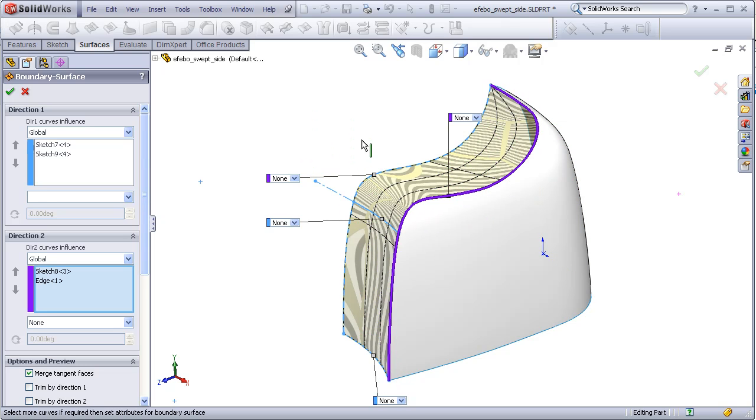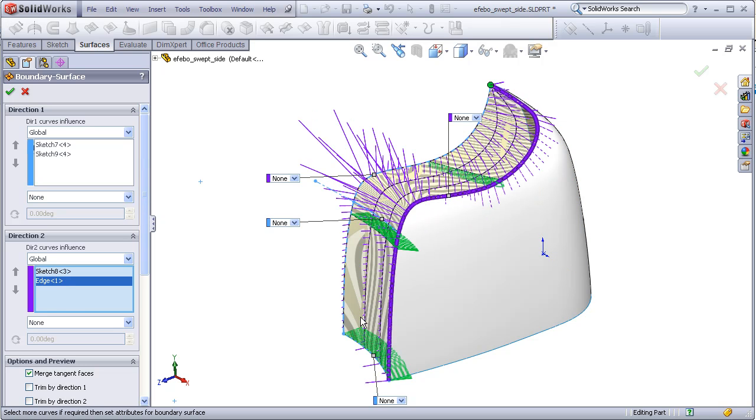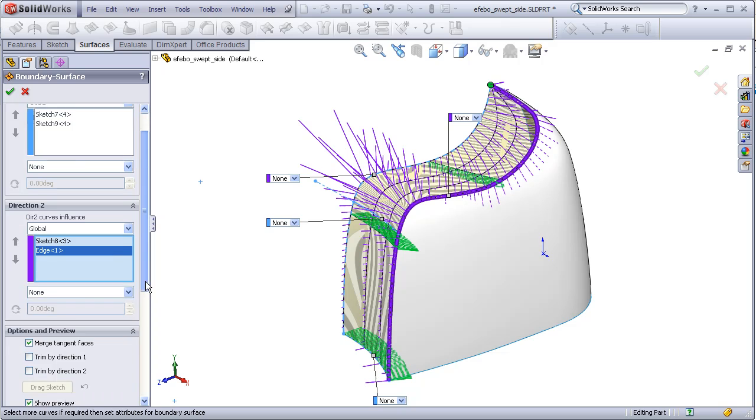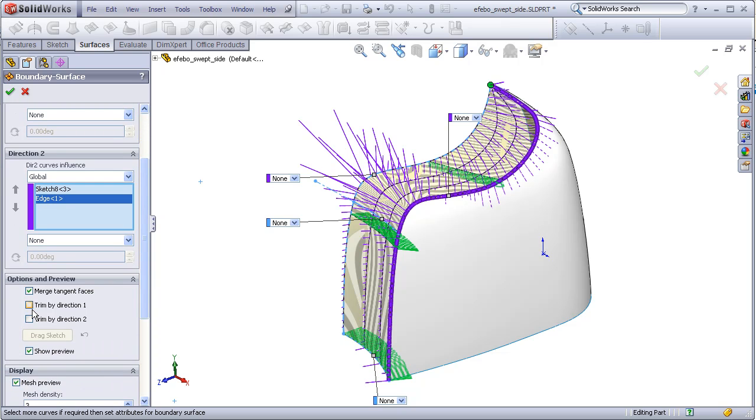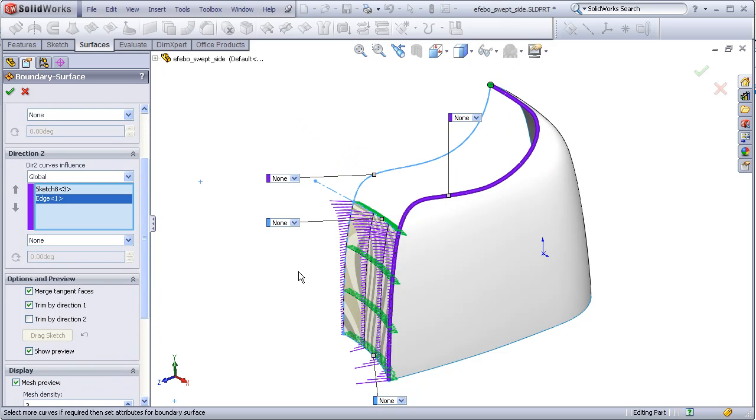We see that the boundary has gone all the way up to the top here, but we want it to end on this direction 1 curve. So what we will do is click Trim by direction 1, and this will trim these edges back down to where the boundary ends on direction 1.